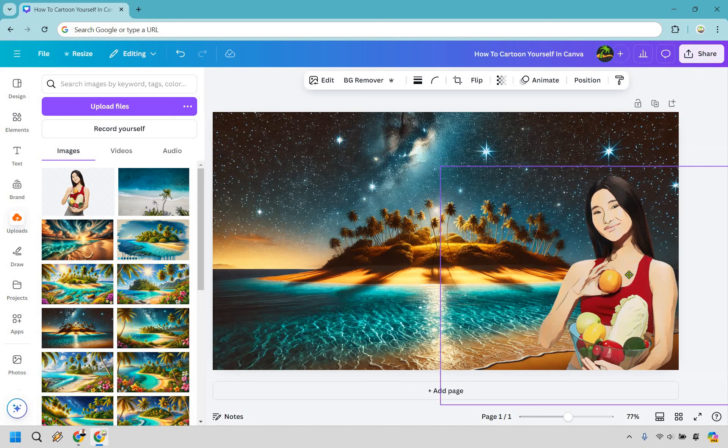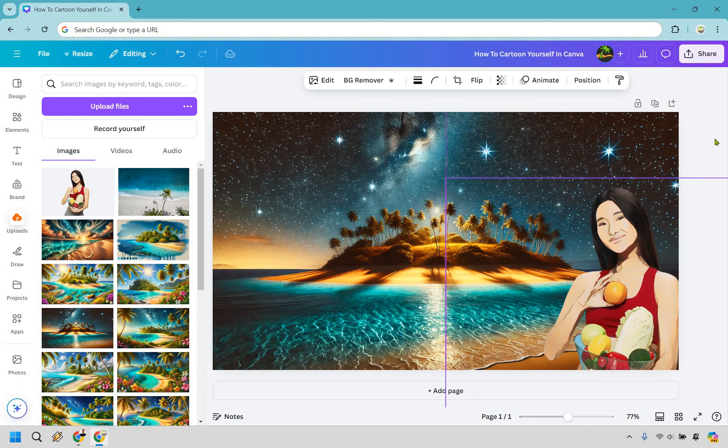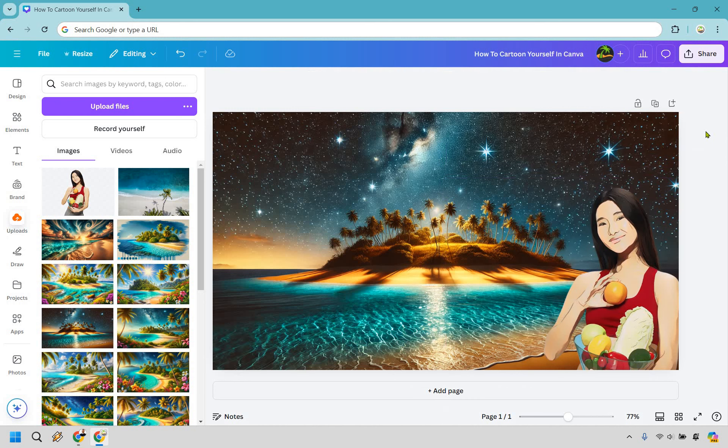So if we had saved this, we can use it on a website and it's going to look good and so on and so forth. But that's just going to be the quick tutorial about how you can cartoon yourself in Canva.